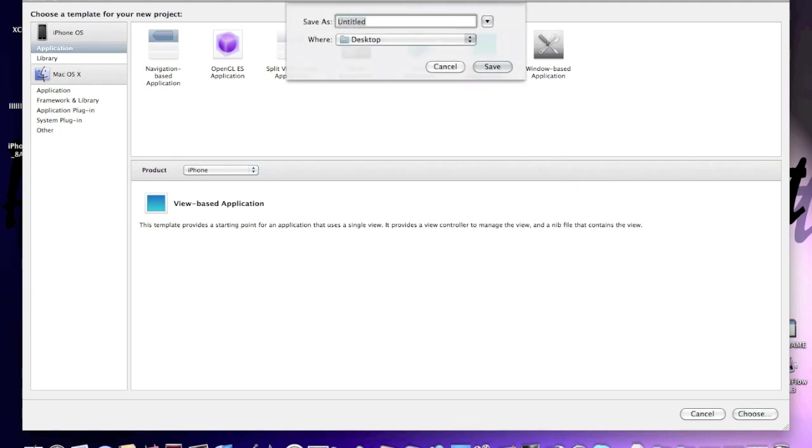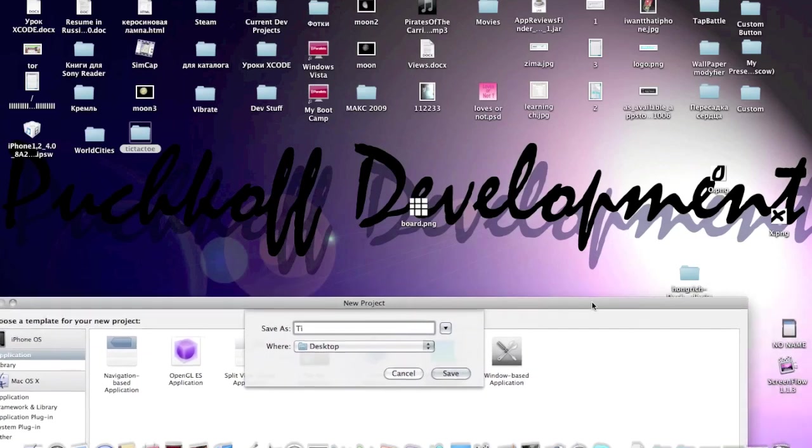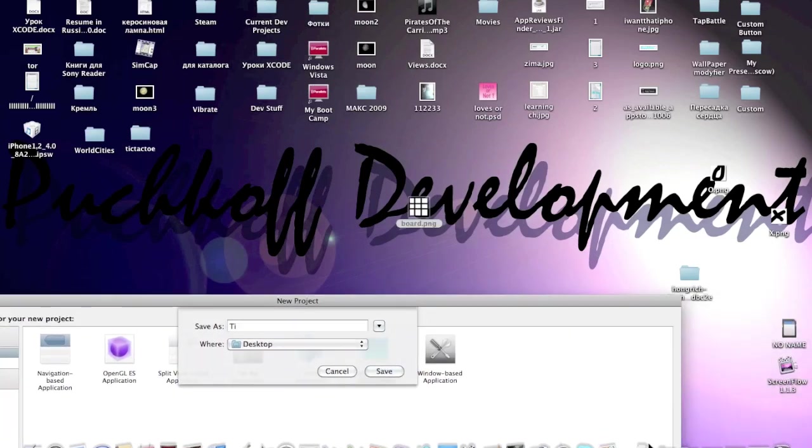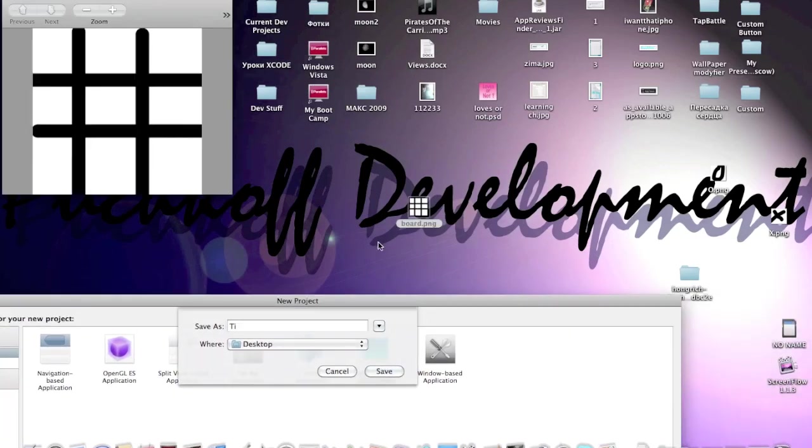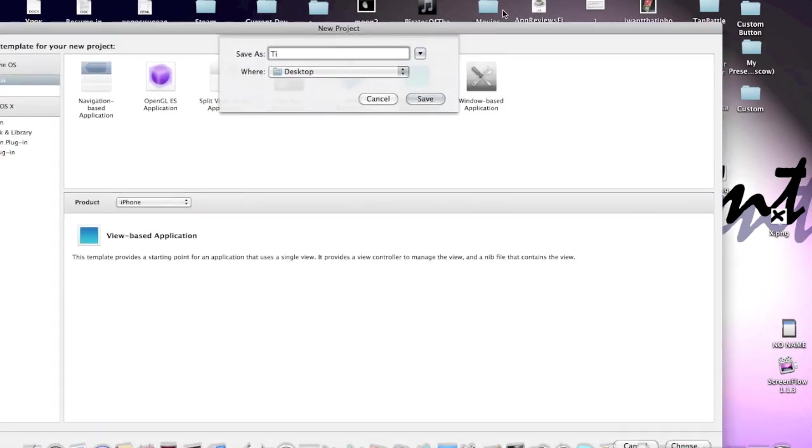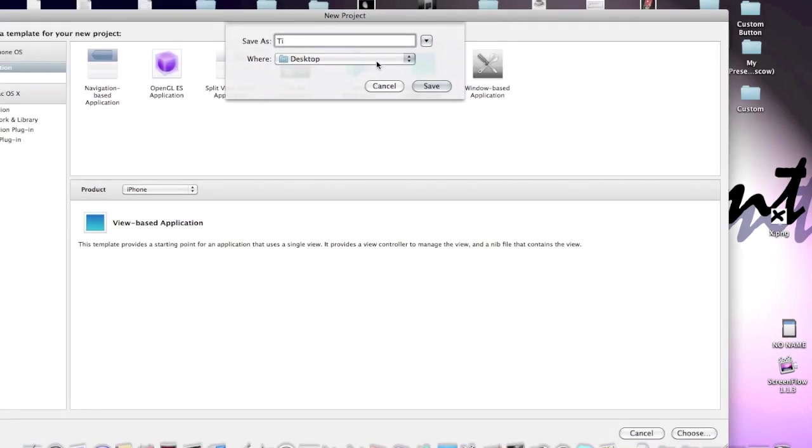And I forgot to tell you, for this application you will need the board image like that, 300 by 300 pixels, and two images, O and X. Both of these images have to be 100 by 100 pixels.